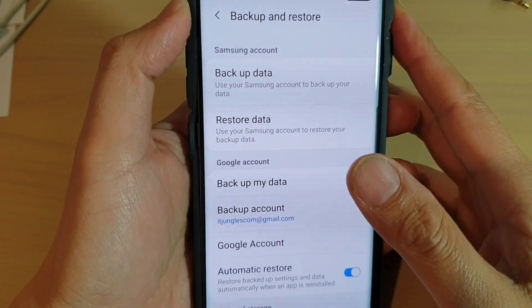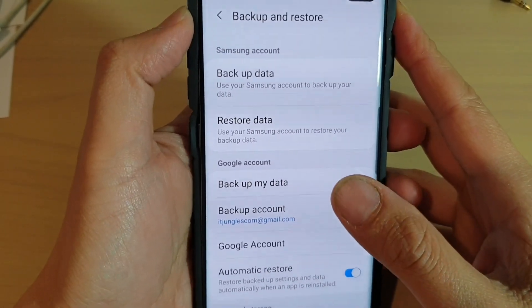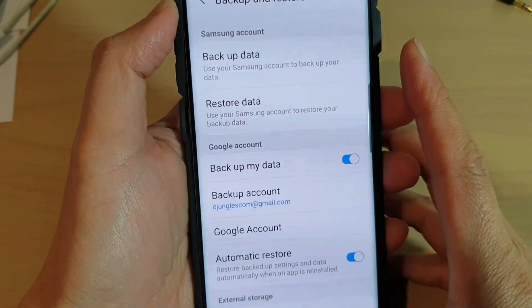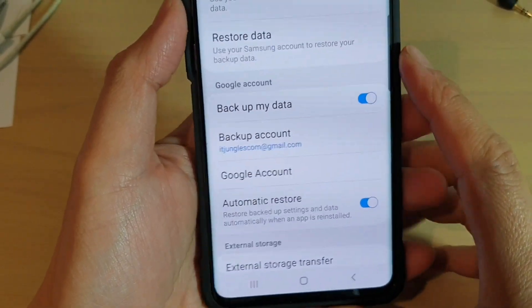How to backup data to your Samsung account on the Samsung Galaxy S10, S10e, or the S10 Plus.